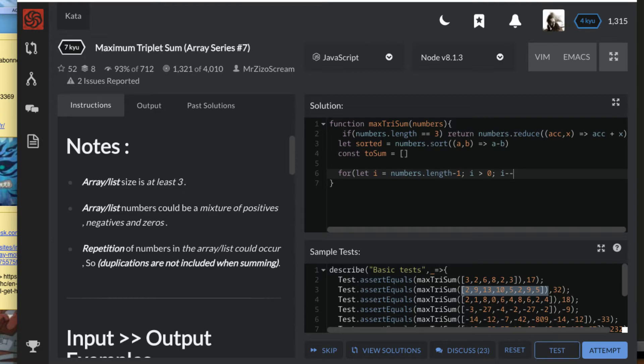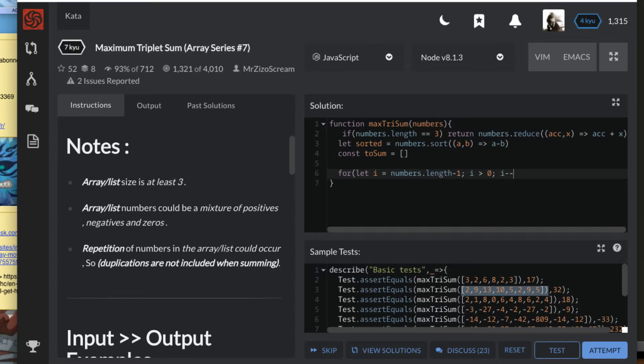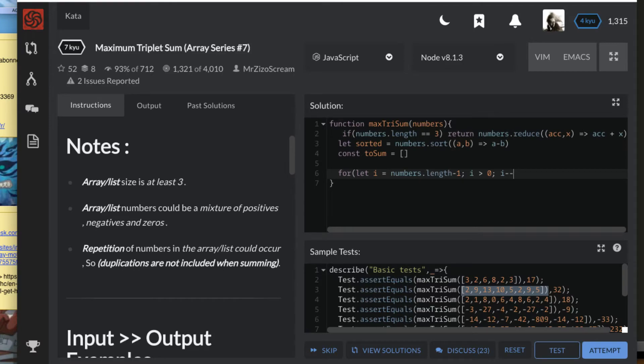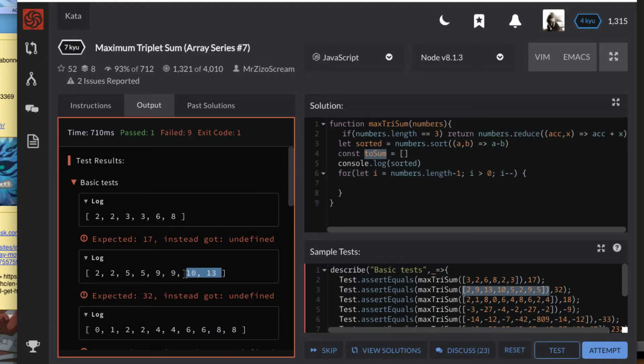Before checking, I'm going to console log the sorted array so that you can see what it's looking like. So the sorted array looks like this. I'm going to get the last three numbers, so here I'm going to get eight, six, three and put inside toSum. That's what I want to do. I'll also collect 13, 10, and 9 for this case.